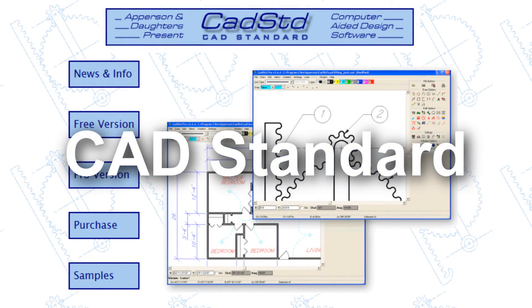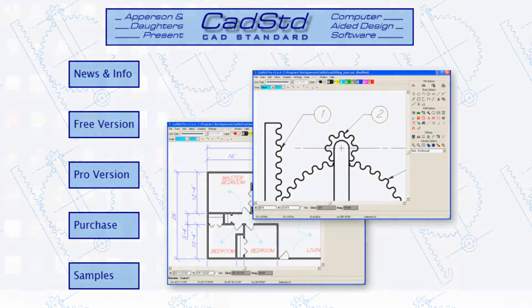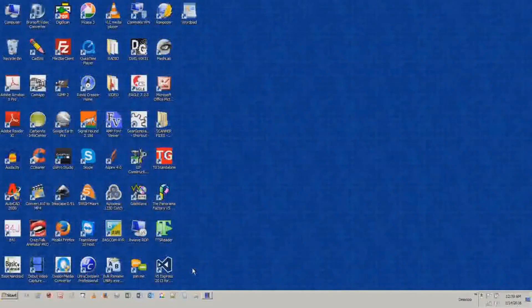Ladies and gentlemen, boys and girls, today I just want to do a very simple, very quick little CAD demonstration.